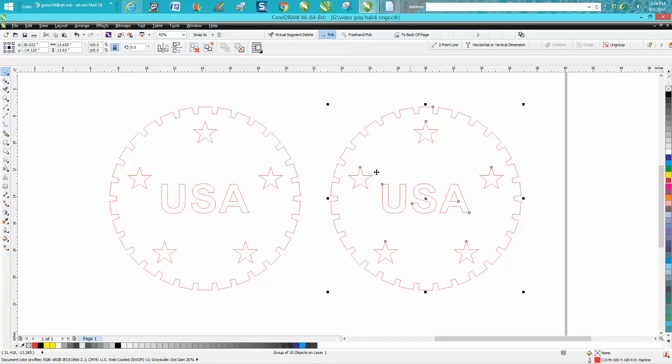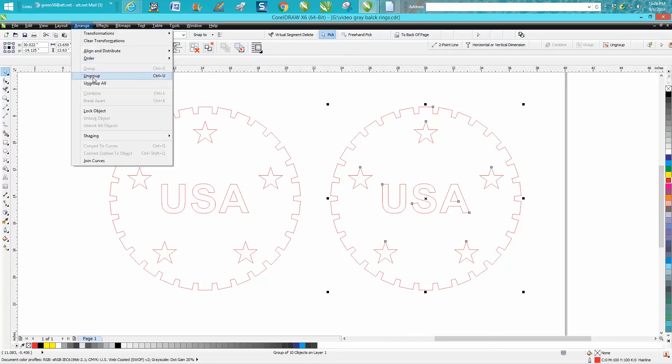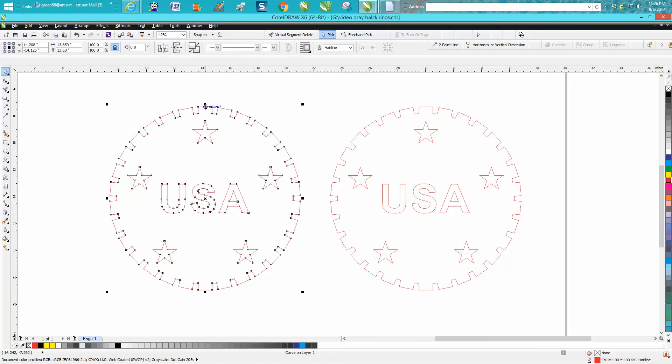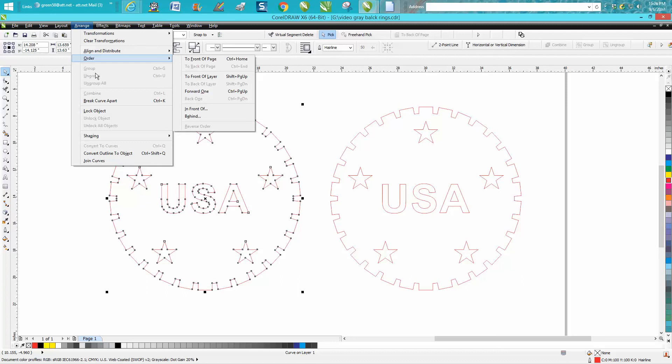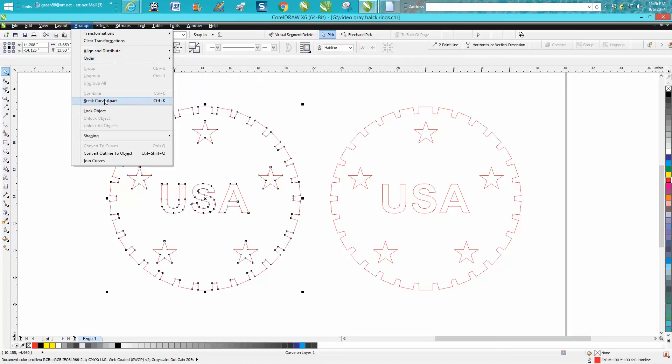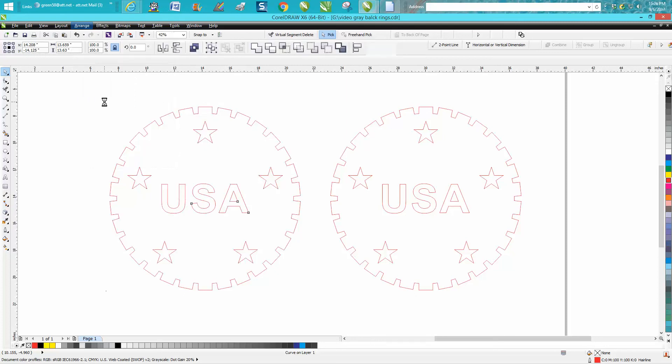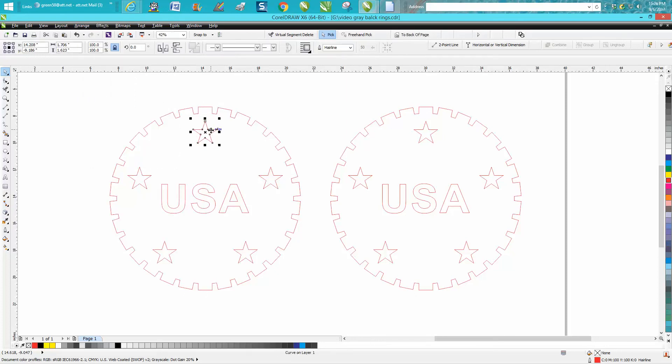When you have this selected you go up to Arrange and you've got Ungroup. But when you select one that has been combined, there's no Ungroup highlighted. This is what you need to do: break curve apart. Then you can adjust individual stars.